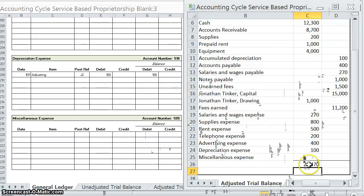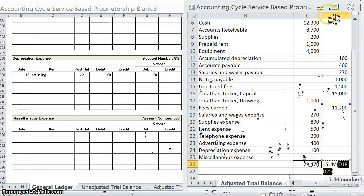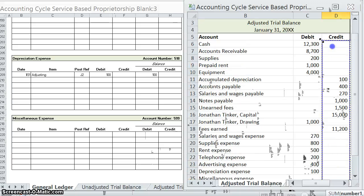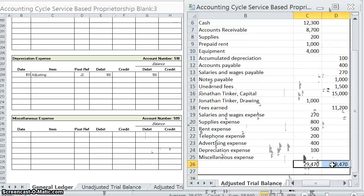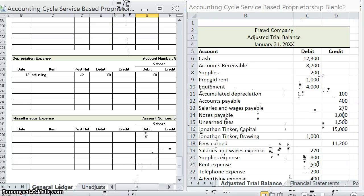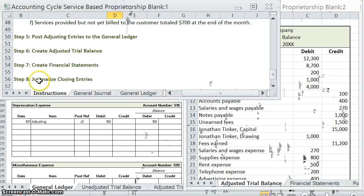Remember, just like last time the normal balances should work for each one, and our debits should equal our credits — if not, something is definitely wrong. Twenty-nine thousand four hundred seventy equals twenty-nine thousand four hundred seventy, so we're good to go. Our next step is going to be the financial statements — there are three financial statements, so we'll cover that in the next video.